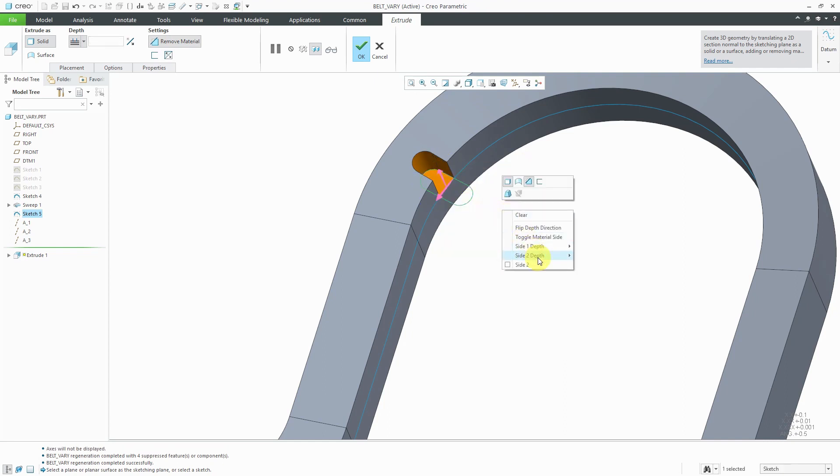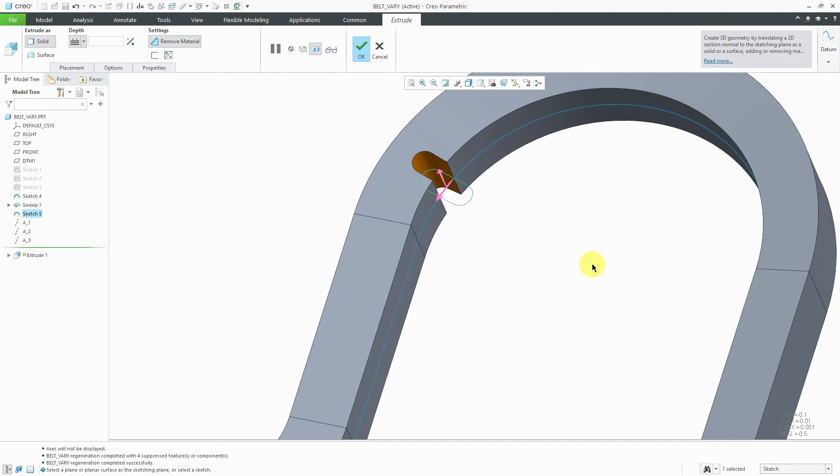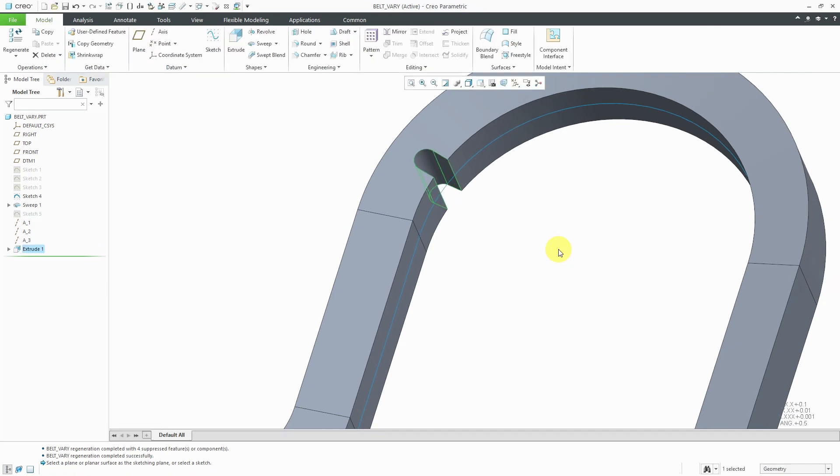I can right-click and hold and define a side to depth, which will also be to next. That's good for my cut. Let's hit the check mark or the middle mouse button.